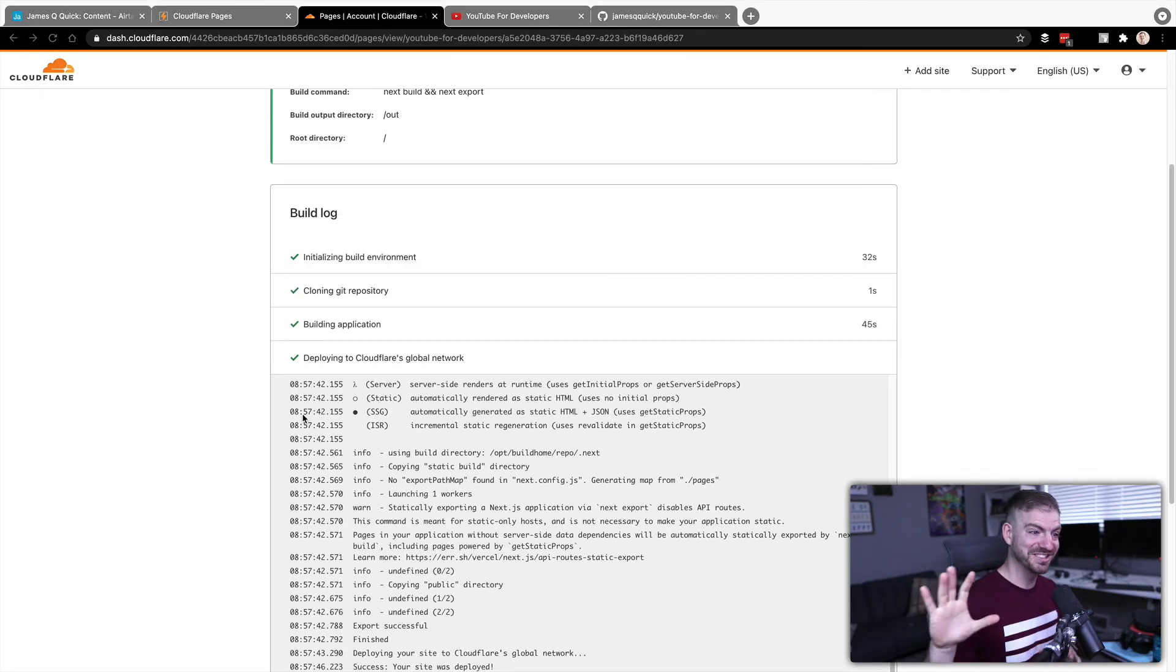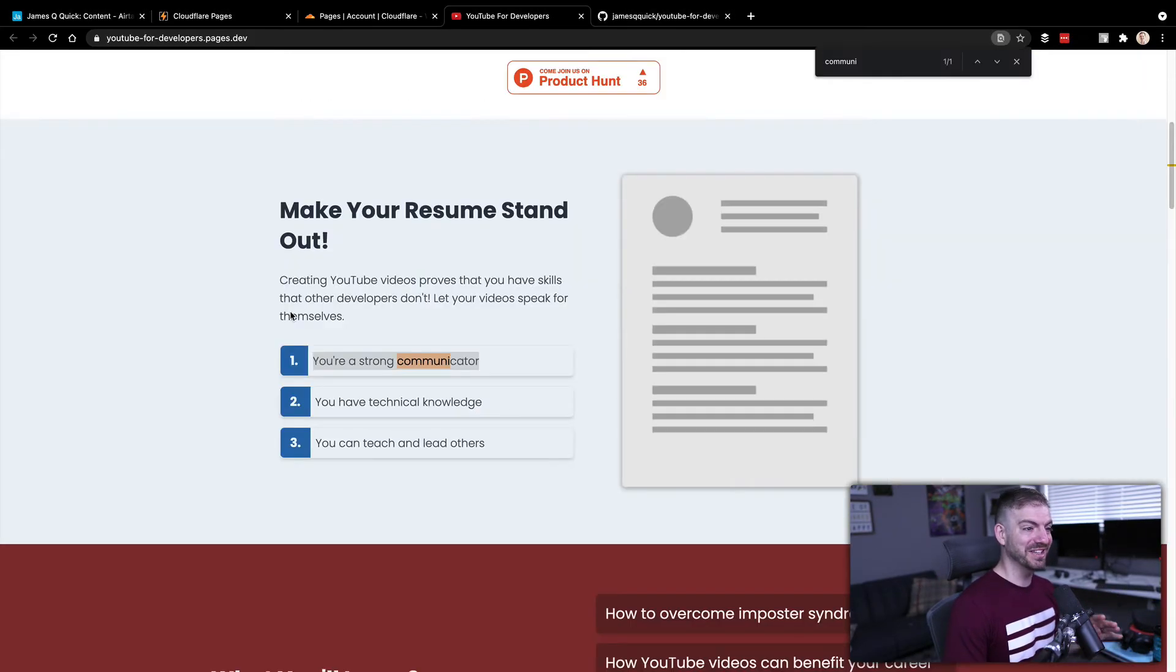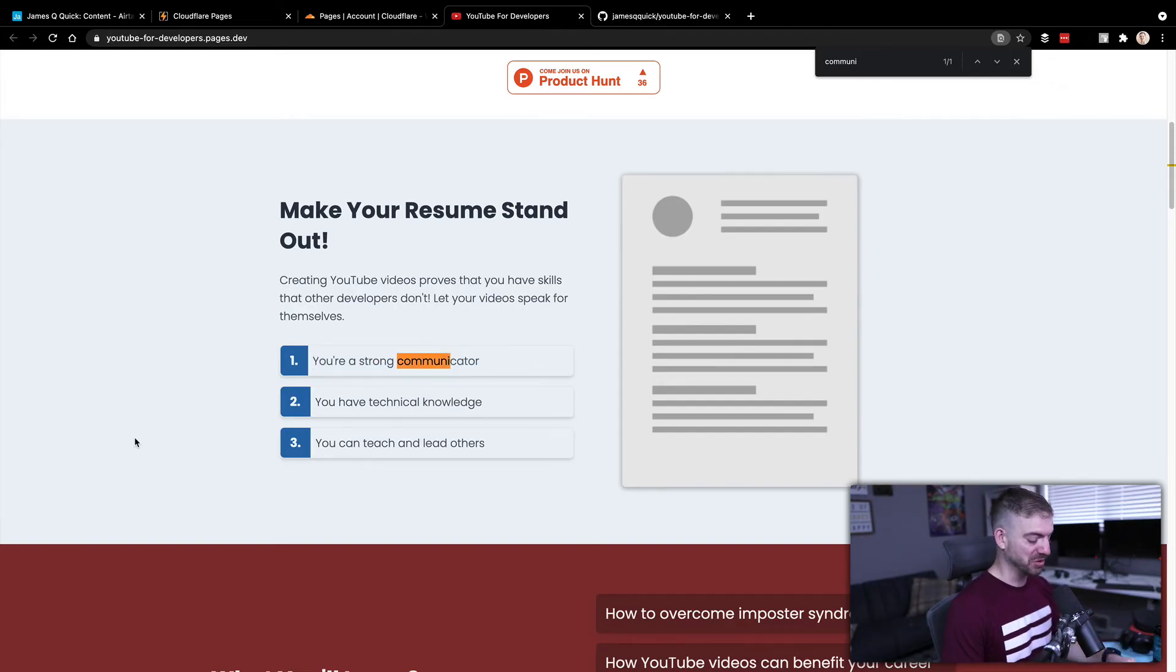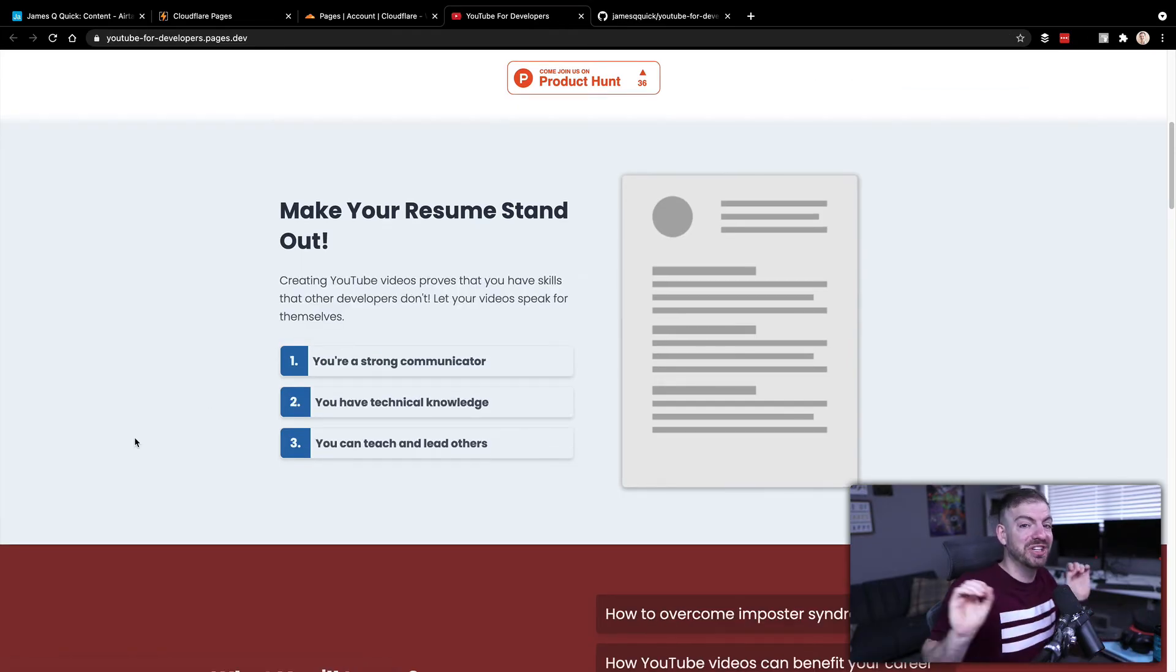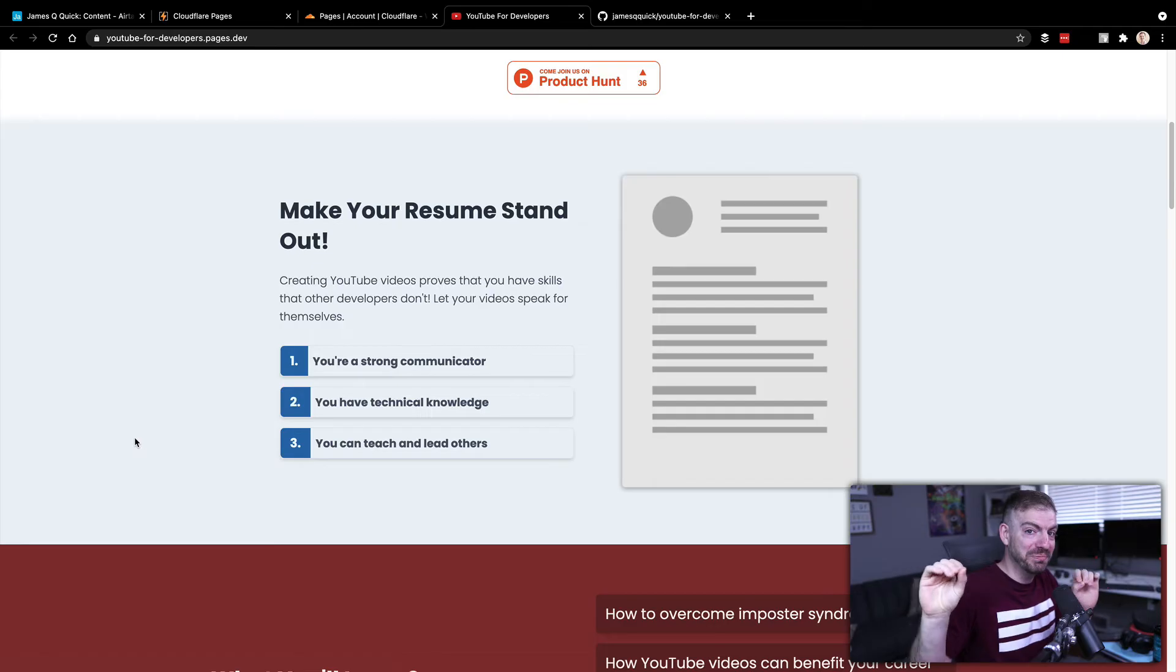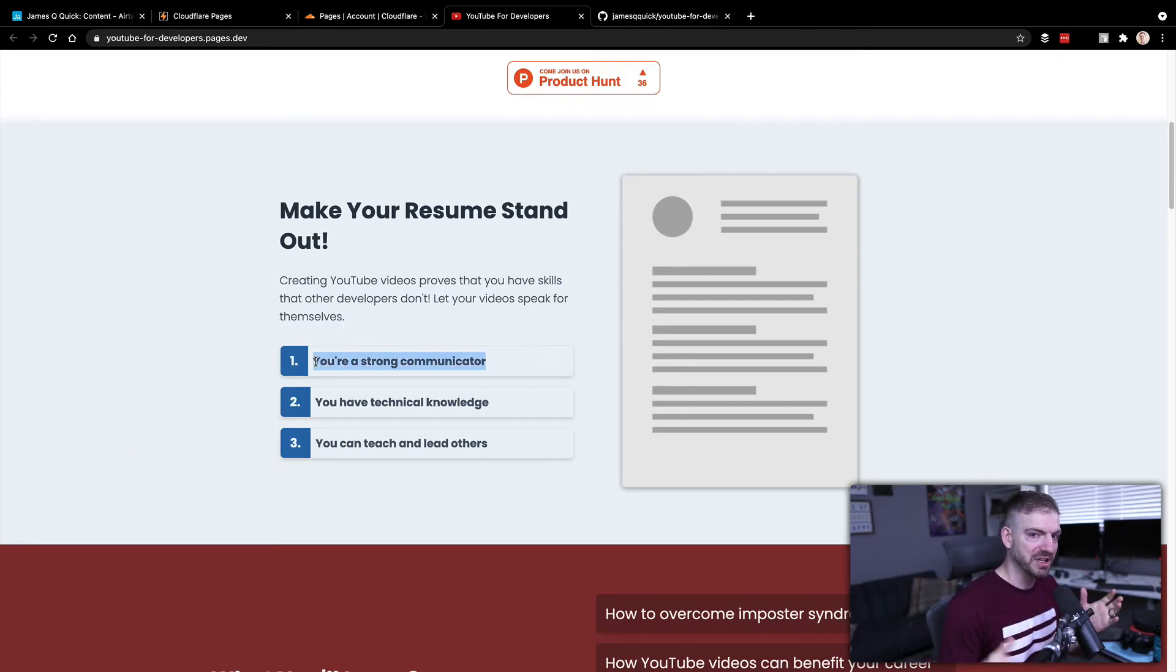All right. So it looks like that thing has finished. It should be deployed again. Let's give this thing now a refresh and these statements should be in bold. So we just do a refresh. Haven't done anything other than push code. Cloudflare pages took care of the rest. And now we can see that our changes have taken place. How easy is that?